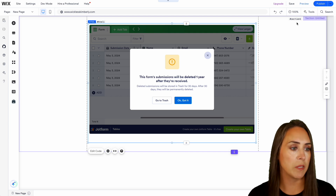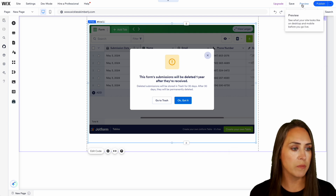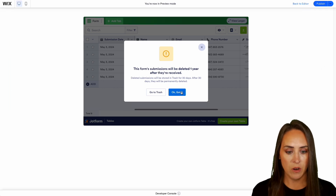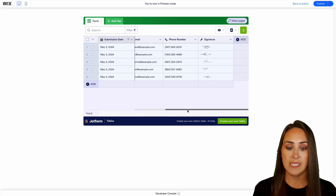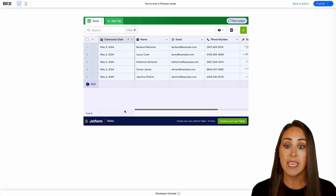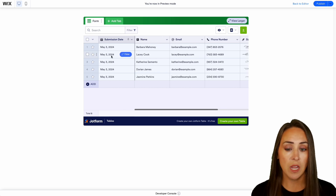I'm going to go ahead and go up to the top. Let's go ahead and preview, and we can see here — okay, I got it.